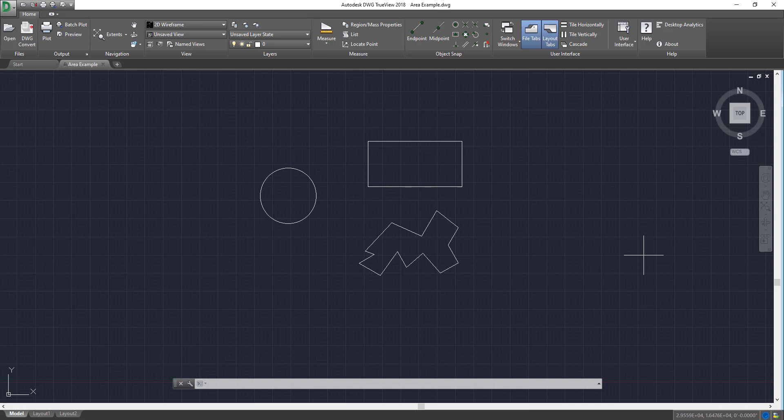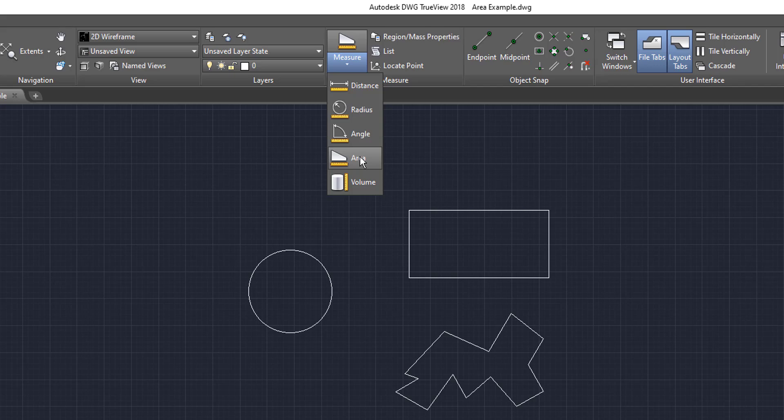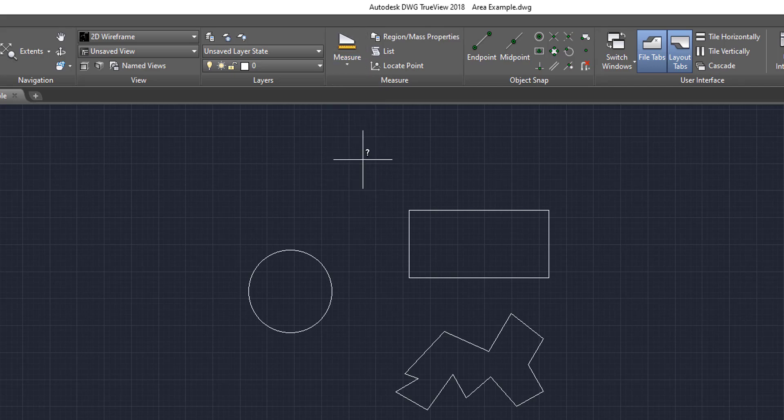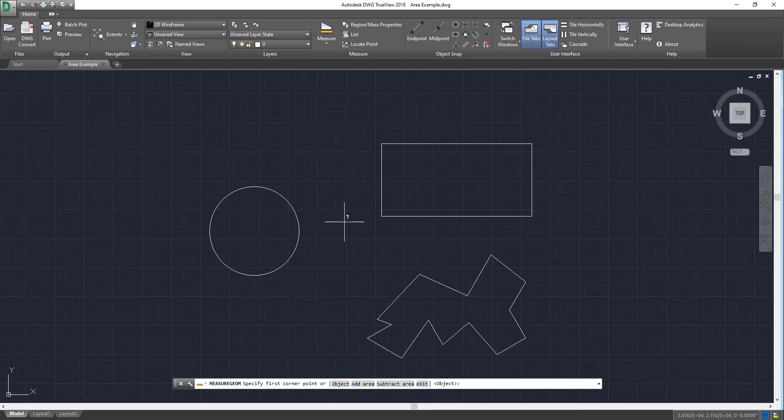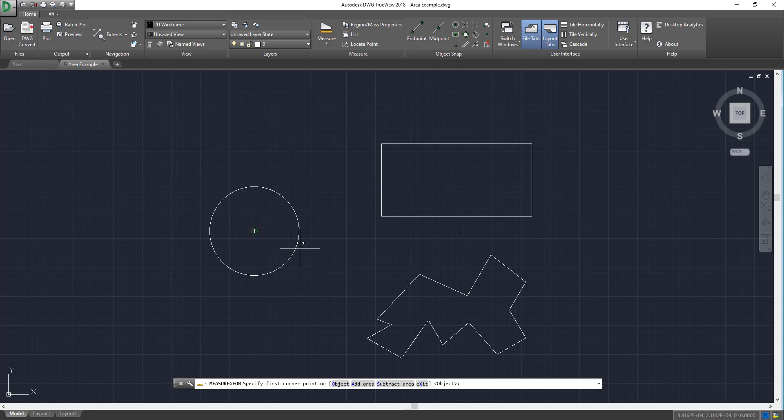And the first thing we're going to do is we're going to come up to the measure button right up here in the measure box. We're going to drop down to area. And then we're going to come to our first shape, which is this circle right here. Now, as you can see here, I can click right here, click right here.